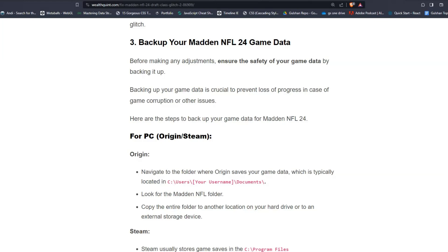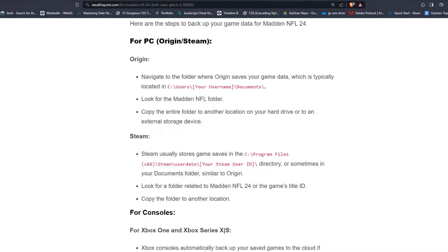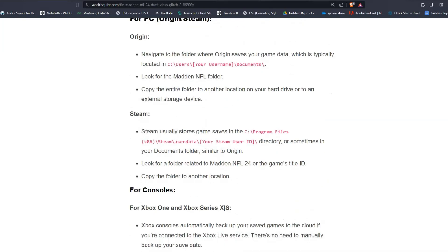For PC users like Origin or Steam. For Origin, navigate to the folder where Origin saves your game data, which is typically located in your C drive. Here is the path you can follow to find your file. Then look for the Madden NFL folder and copy the entire folder to another location on your hard drive or to an external storage device.